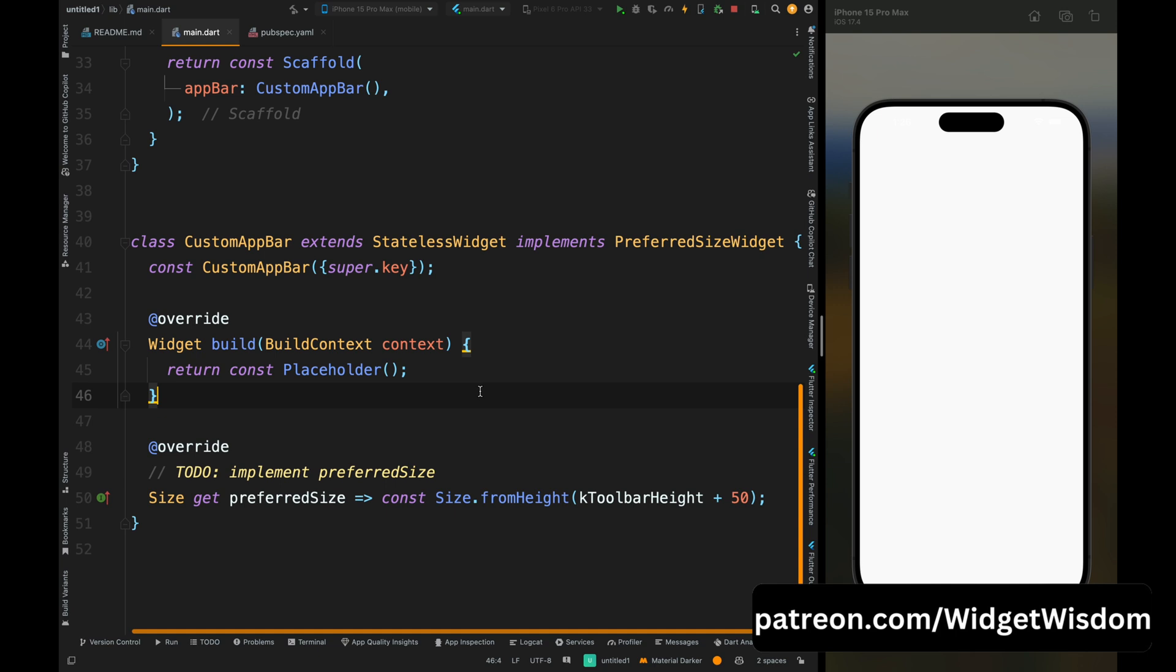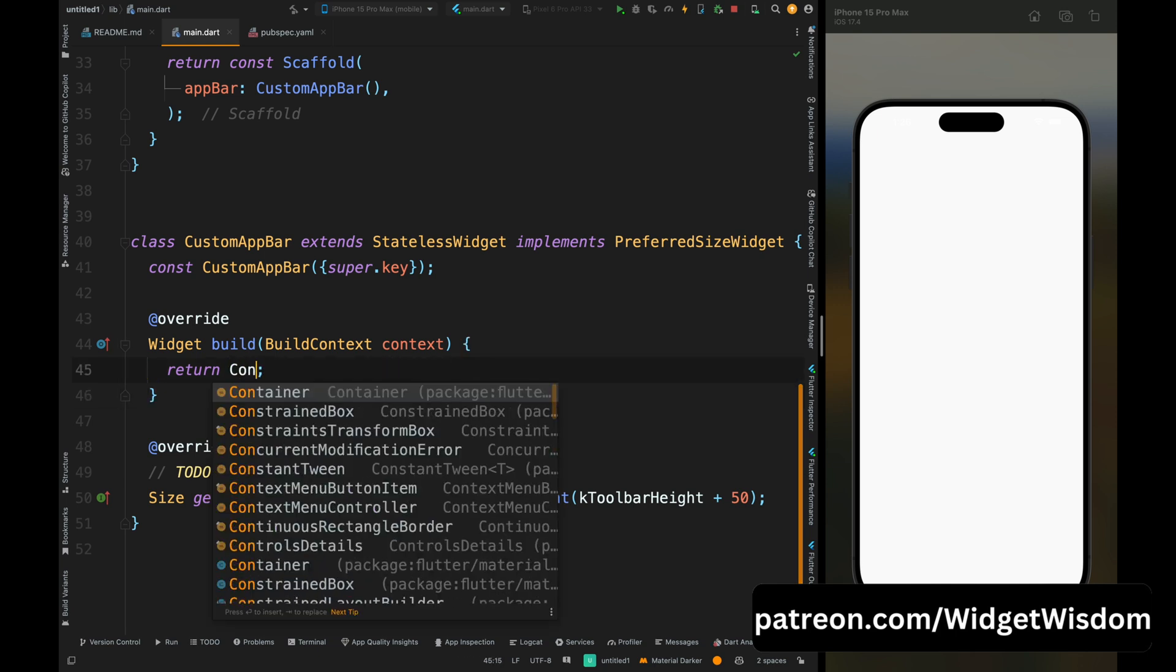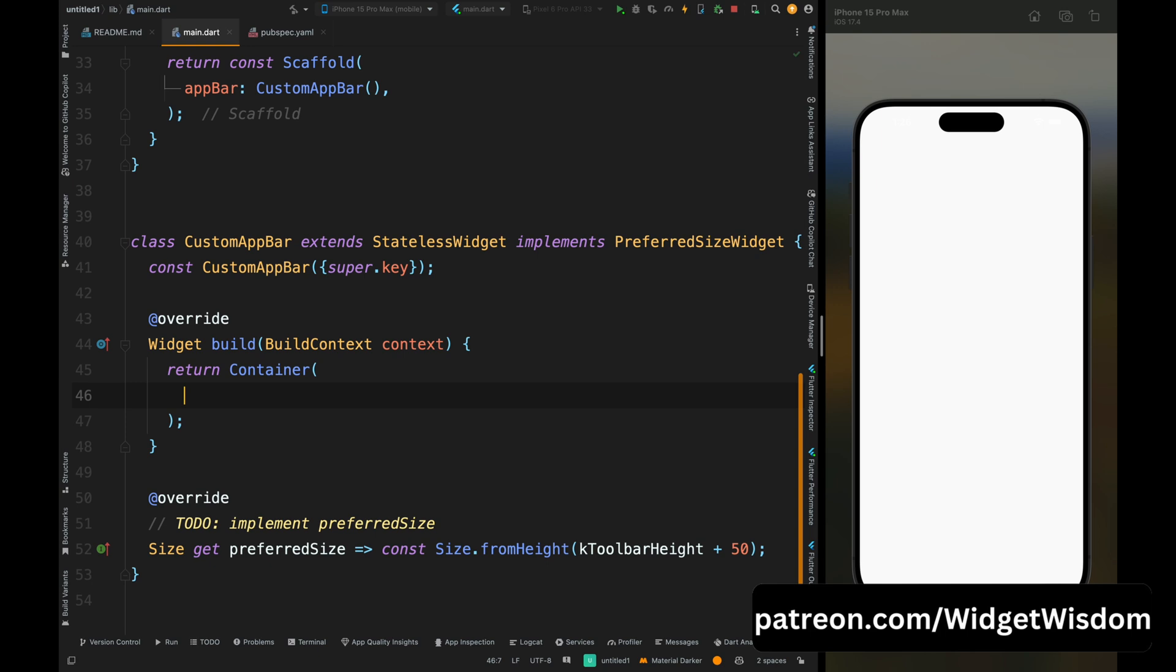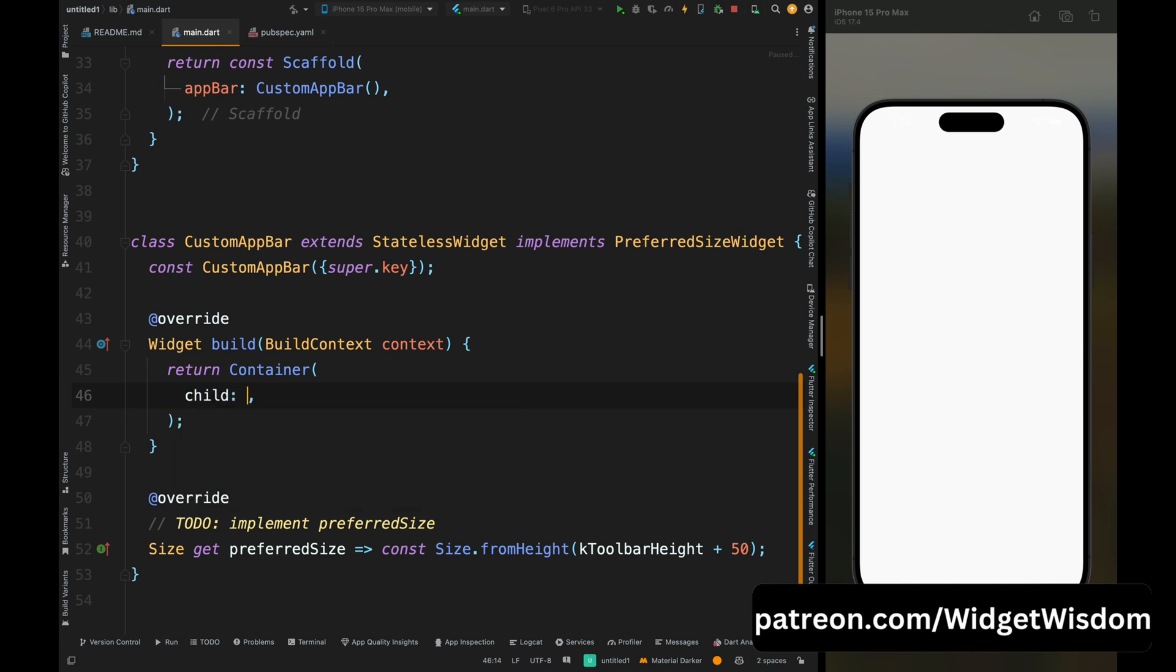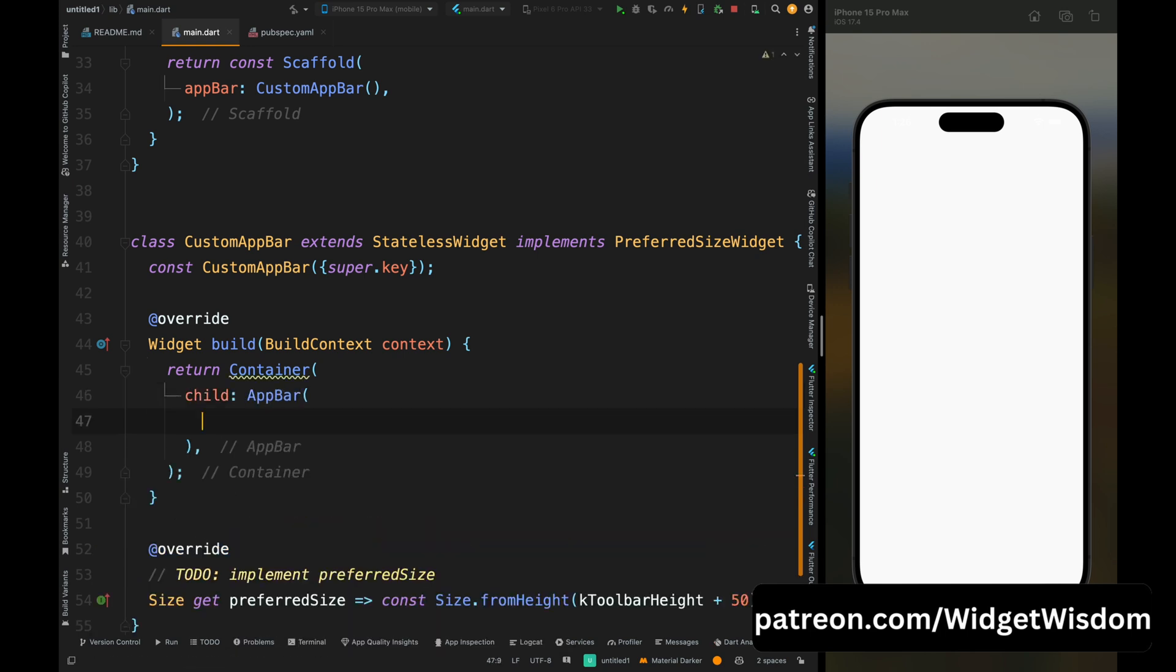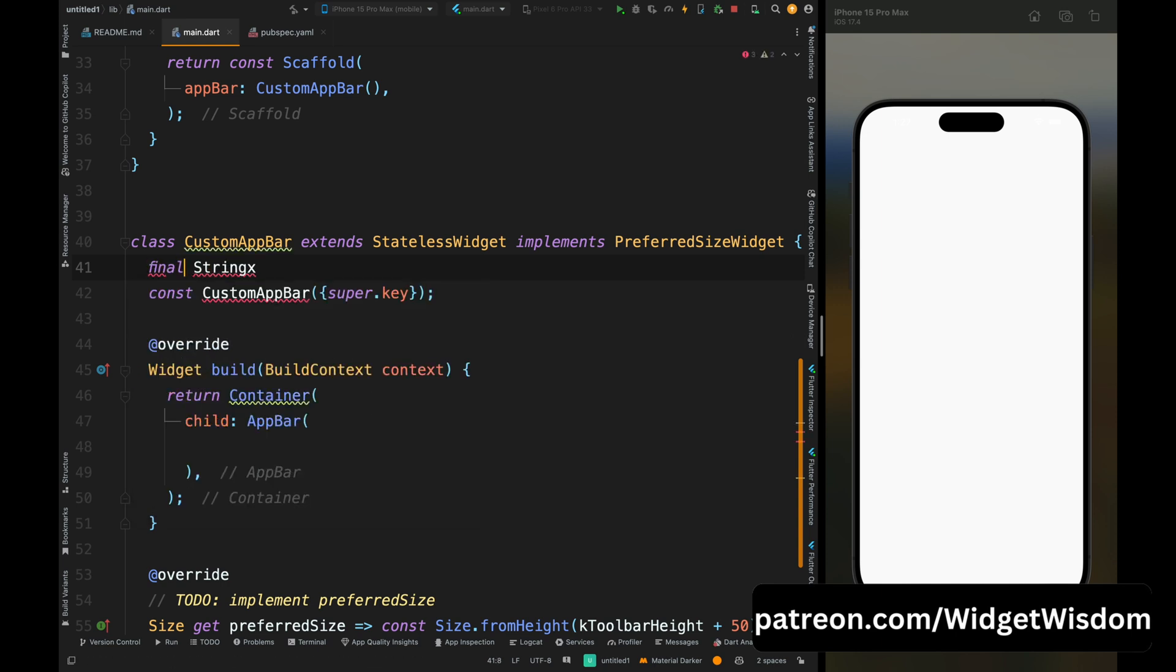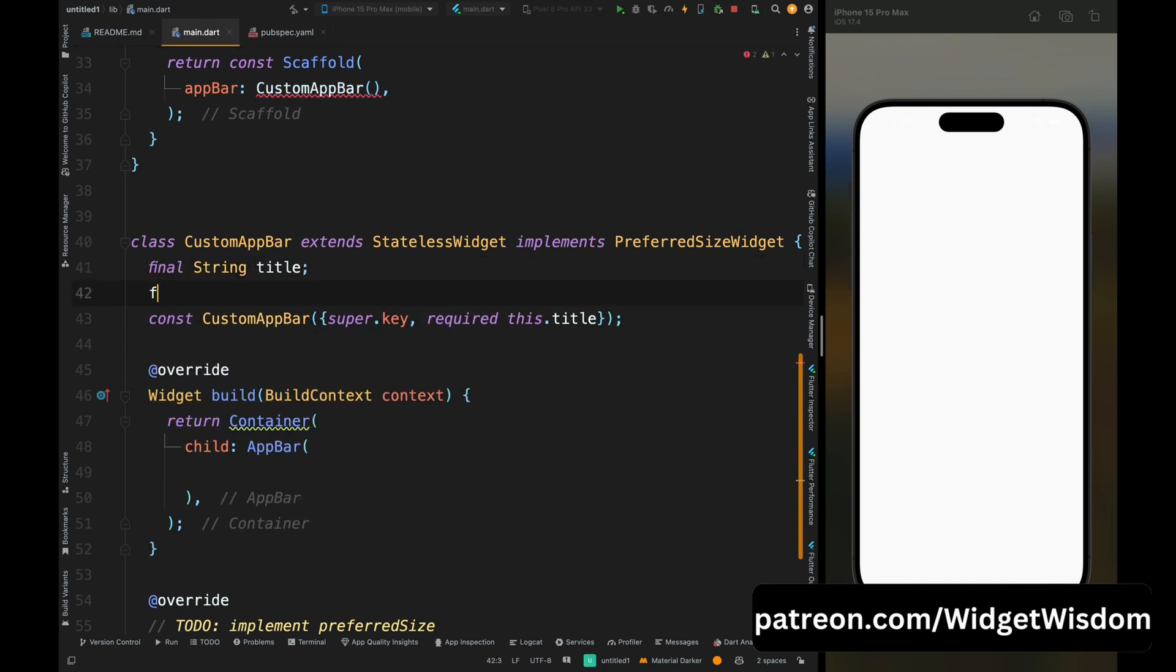Now come here inside the build method and here remove this placeholder and add a container widget. Then here add the app bar as child, and our app bar needs to have a title. So here create a string title, then add that parameter inside the constructor.